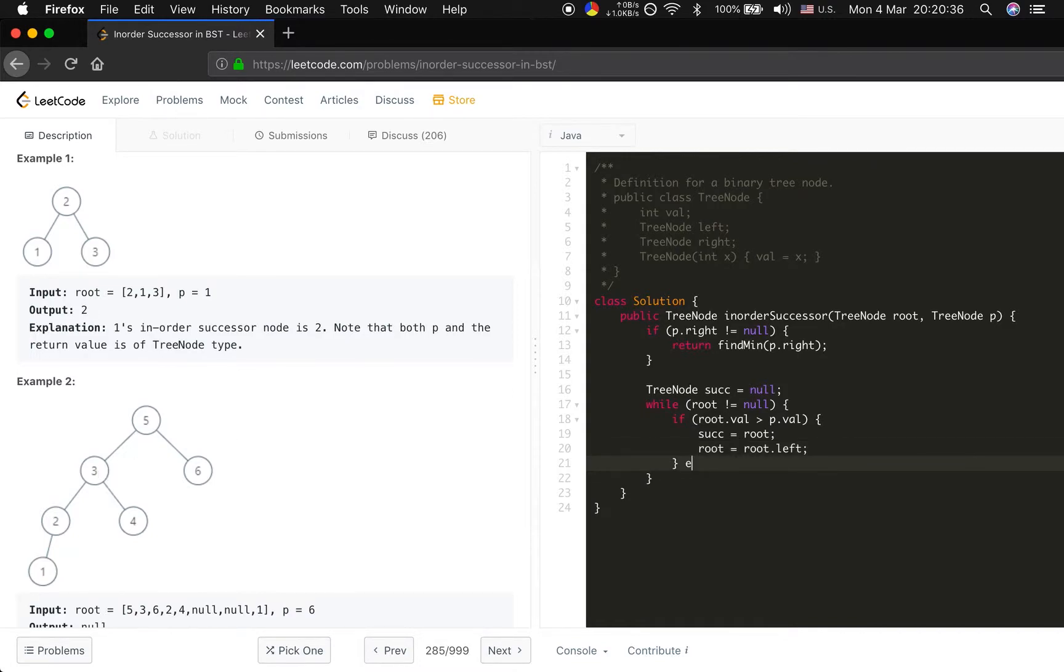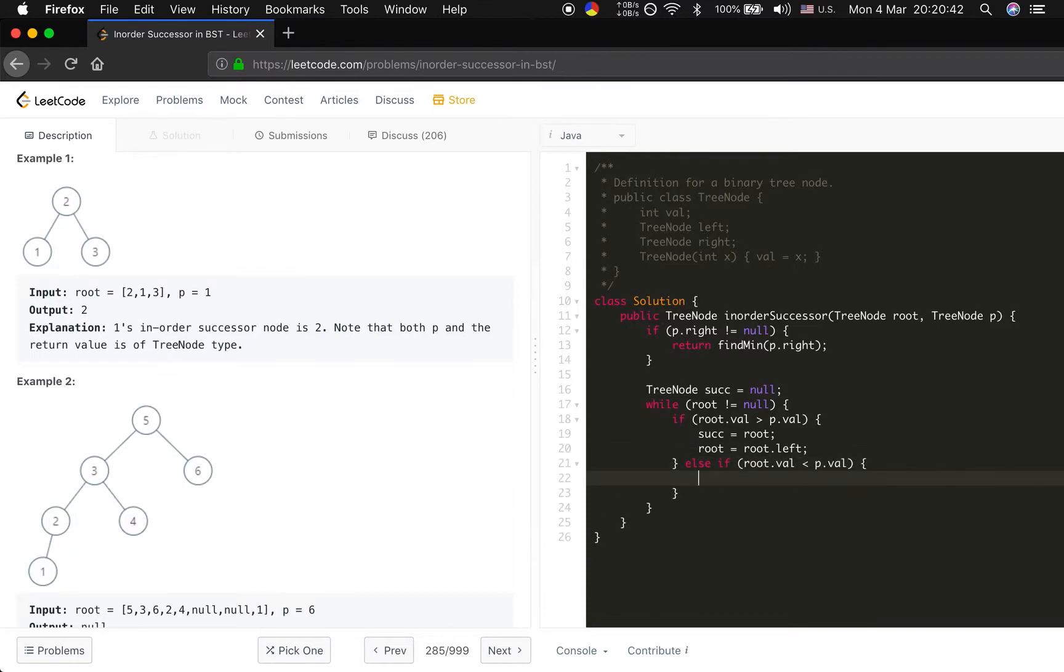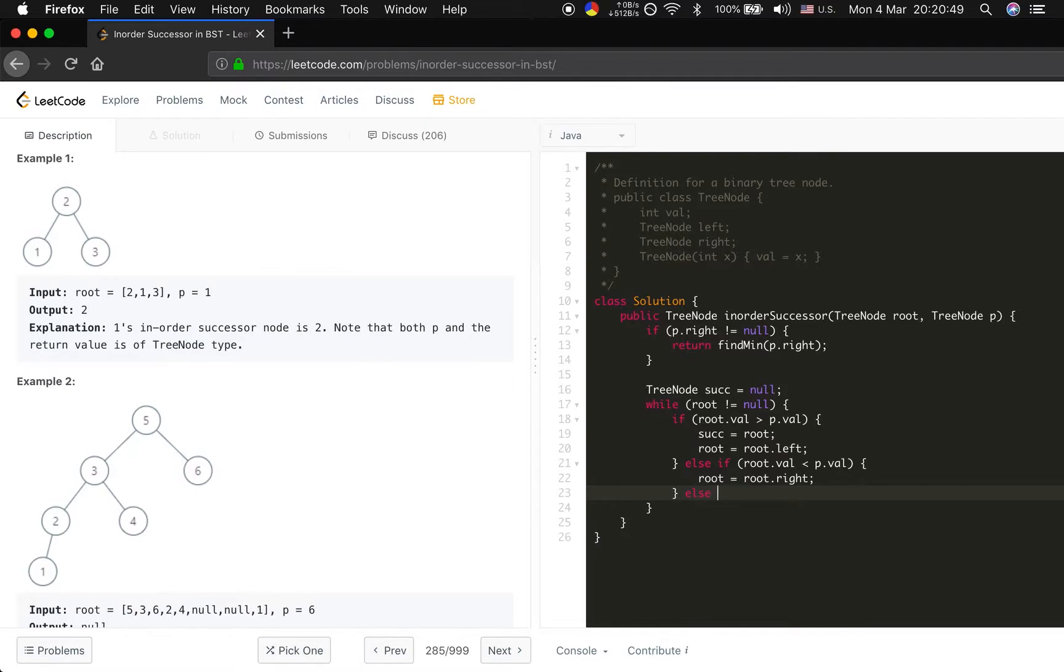And in this case, if the root dot value is less than p dot value, which means we should find it in the right place, right? So root equal to root dot right. Else, if there is equal, right?